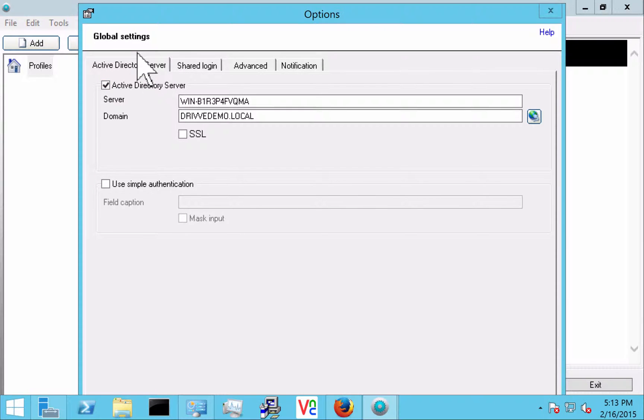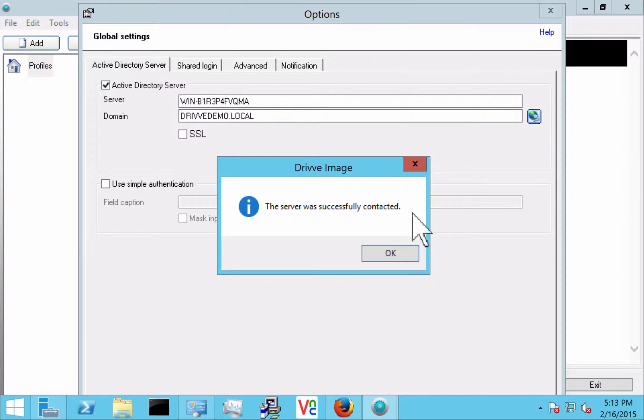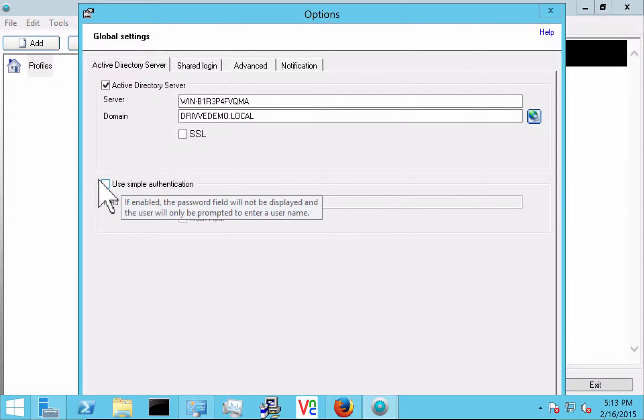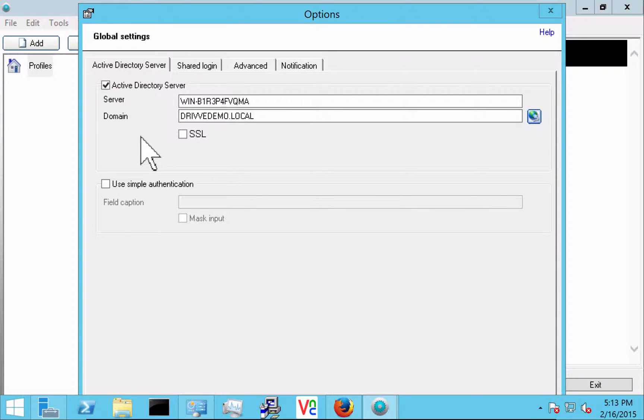So here it's going to find the Active Directory server for us automatically. This is based off whatever AD server we're currently connected to. If you want to ask the user for just a simple authentication for instance if we're only going to log them in based off their value of the pager field or something in AD we can do that.